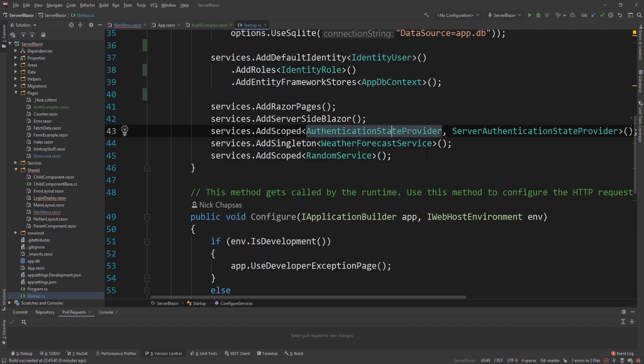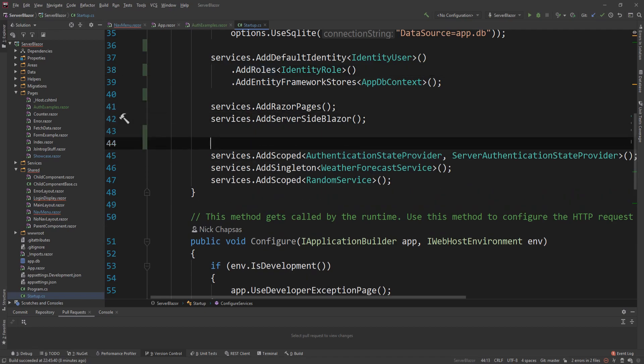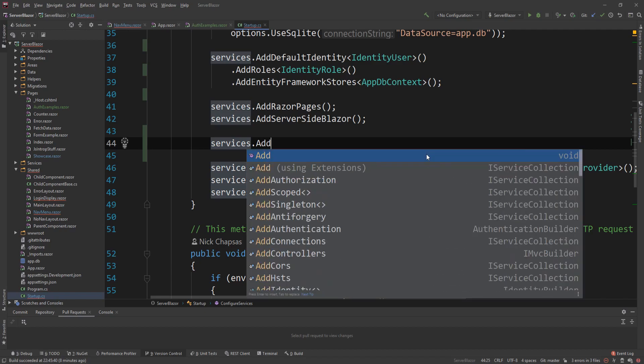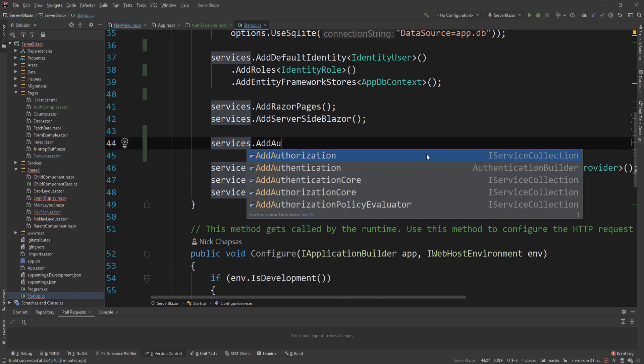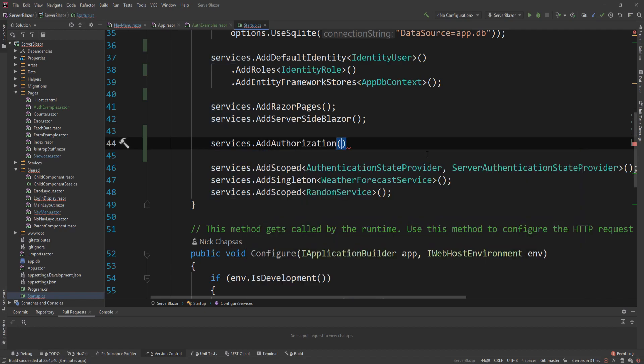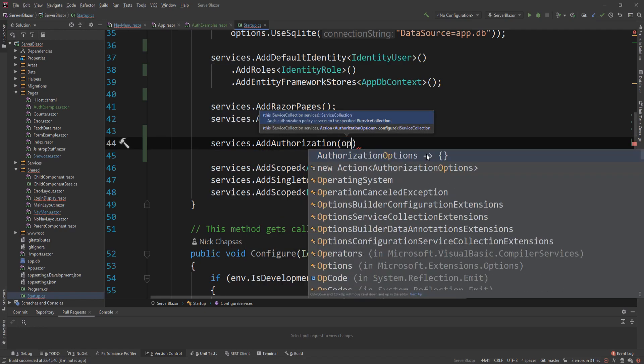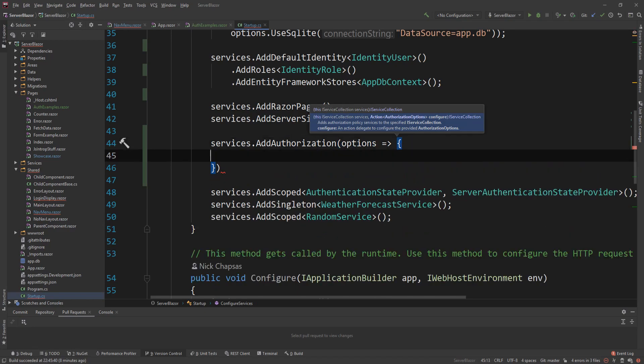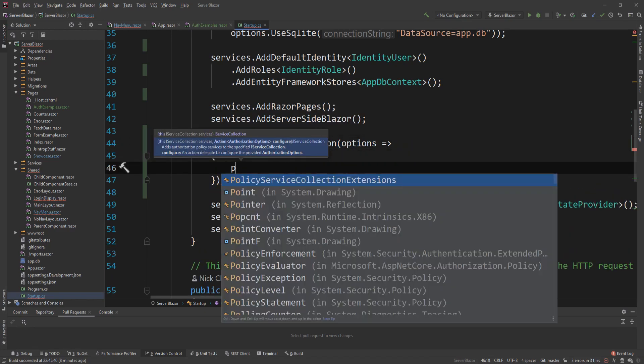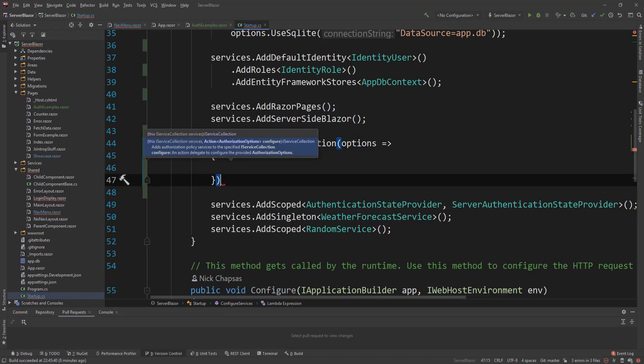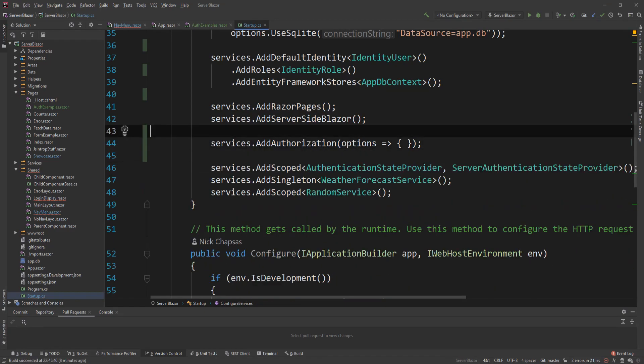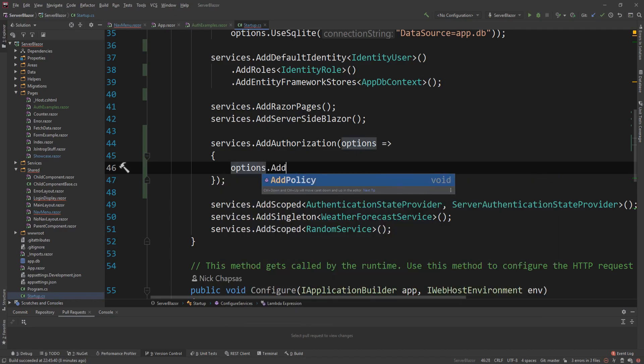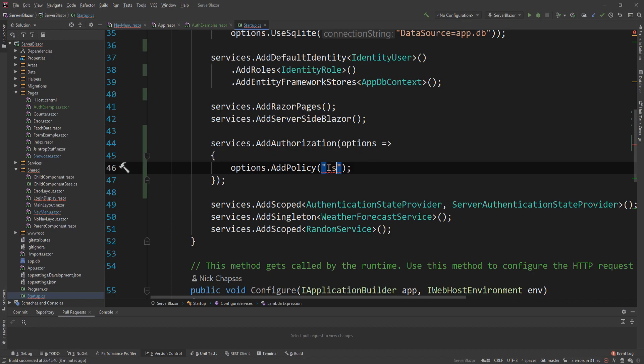And the other thing I need to do is about here, I'll say services.addAuthorization. And then I'm going to configure some options. And those options will be this policy called isAdmin. So what I really want to check is if the email of the user is ending with @admin.com. So I'm going to say options.addPolicy.